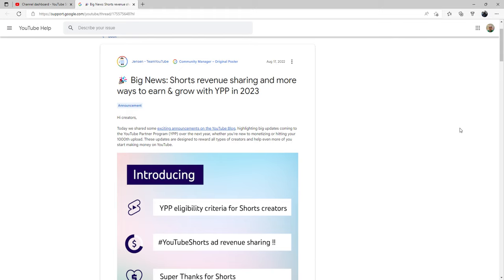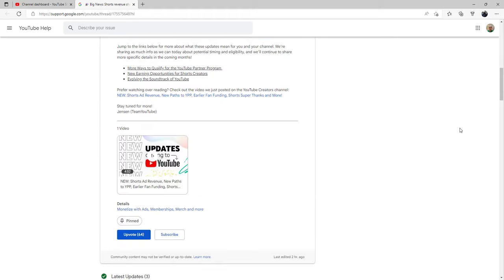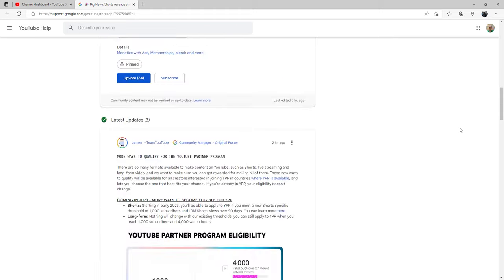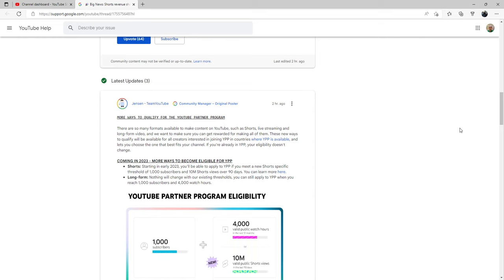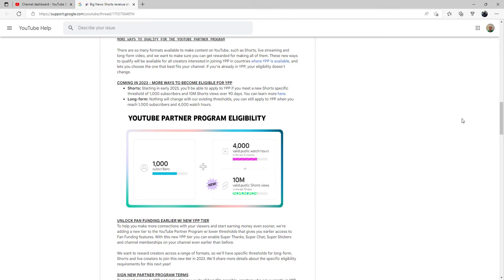Looks to me like they have finally come up with the 1,000 subscribers plus you can have 4,000 valid public watch hours, or 10 million views that are valid on your Shorts within the last 90 days.